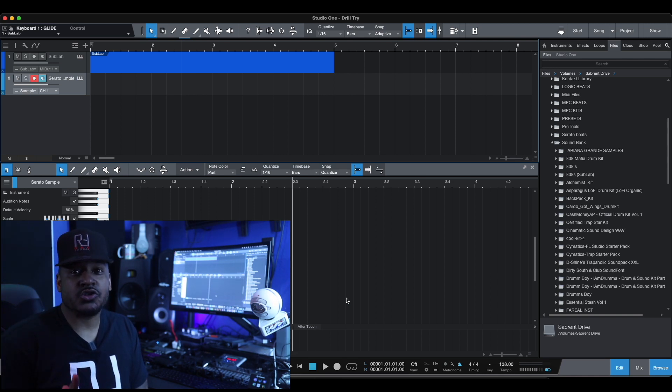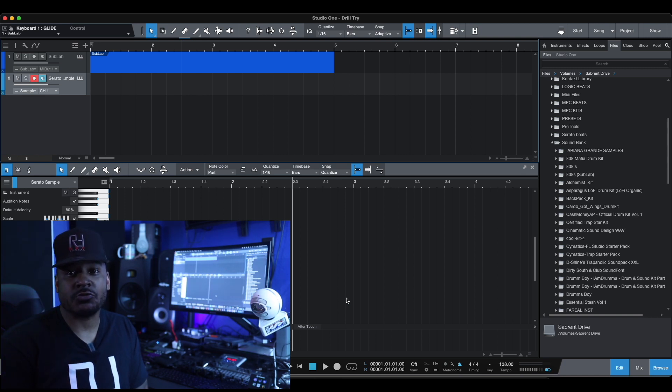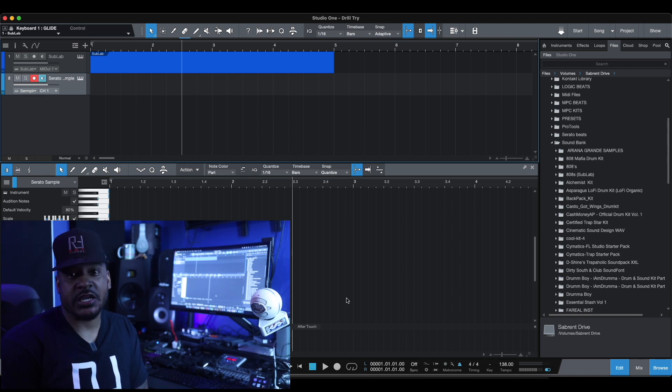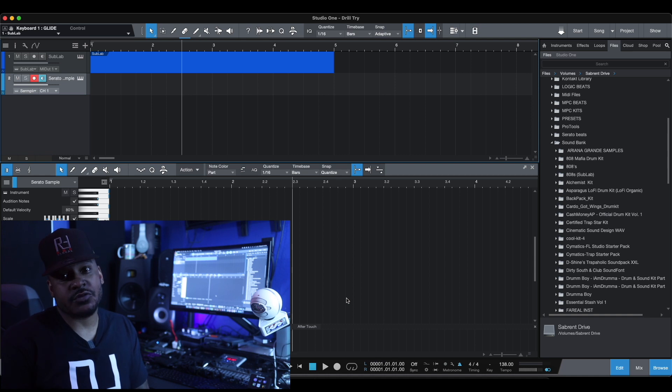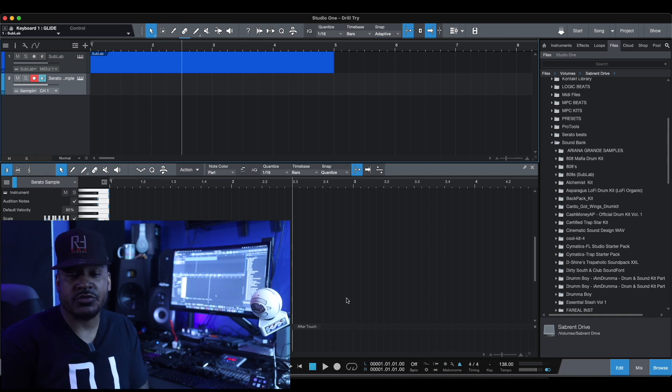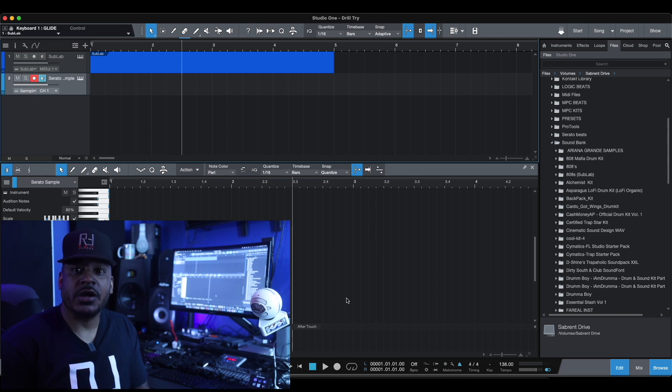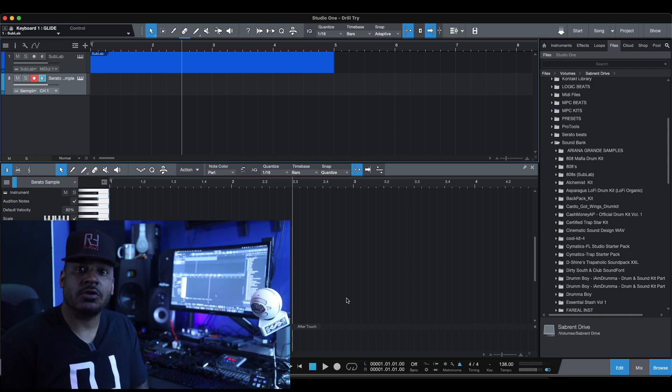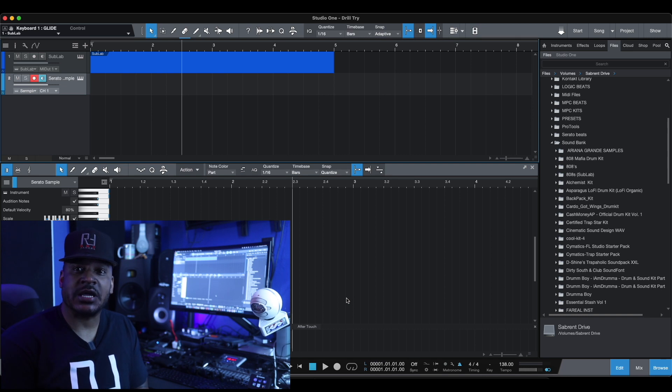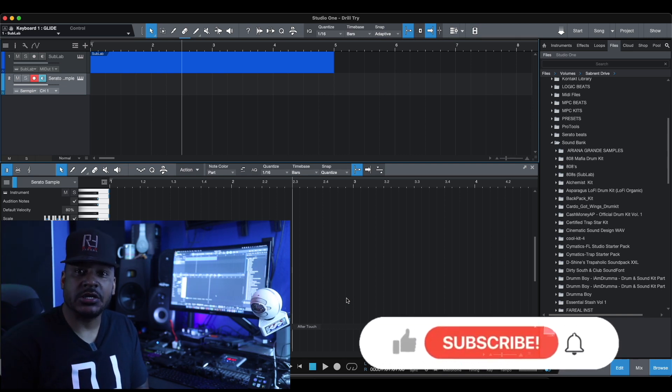This time we're going to do something a little different. If you got Serato Studio, I'm going to show you how to take any sample out of Serato Studio and put it in your favorite DAW. If Serato Studio is not your favorite DAW, you know you're having trouble with the workflow or whatnot, and you got a DAW you're more comfortable working with, but you like the sounds coming out of Serato, I'm going to show you how to drag that sample into your favorite DAW and get the cooking up something special.